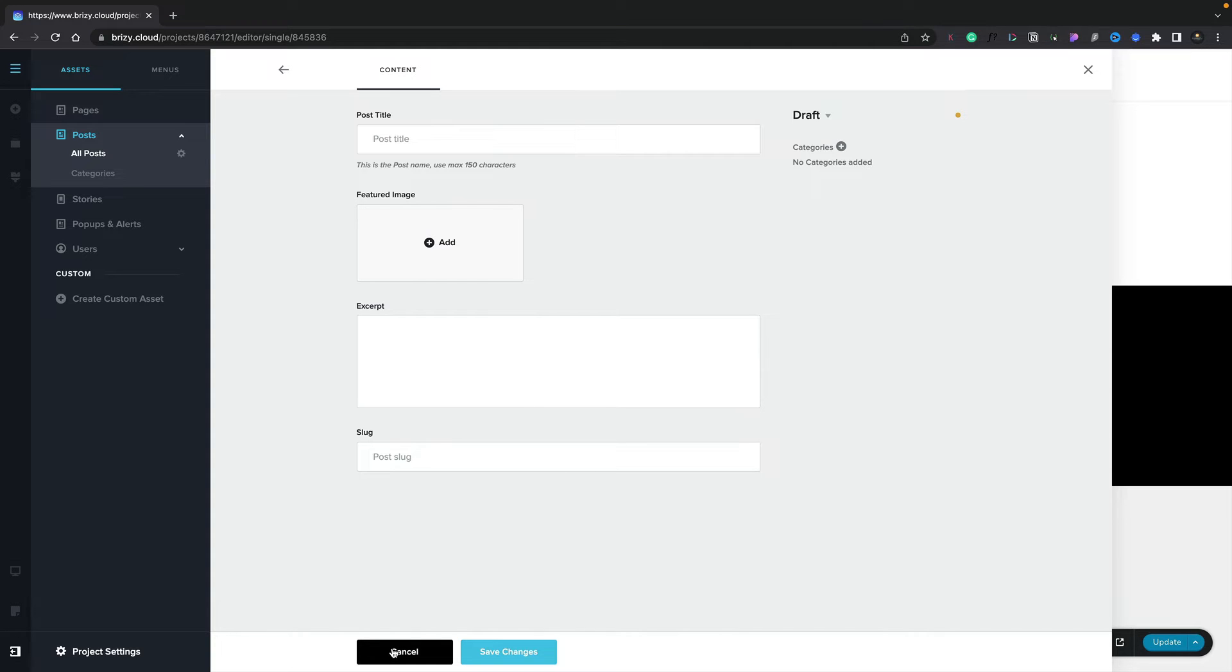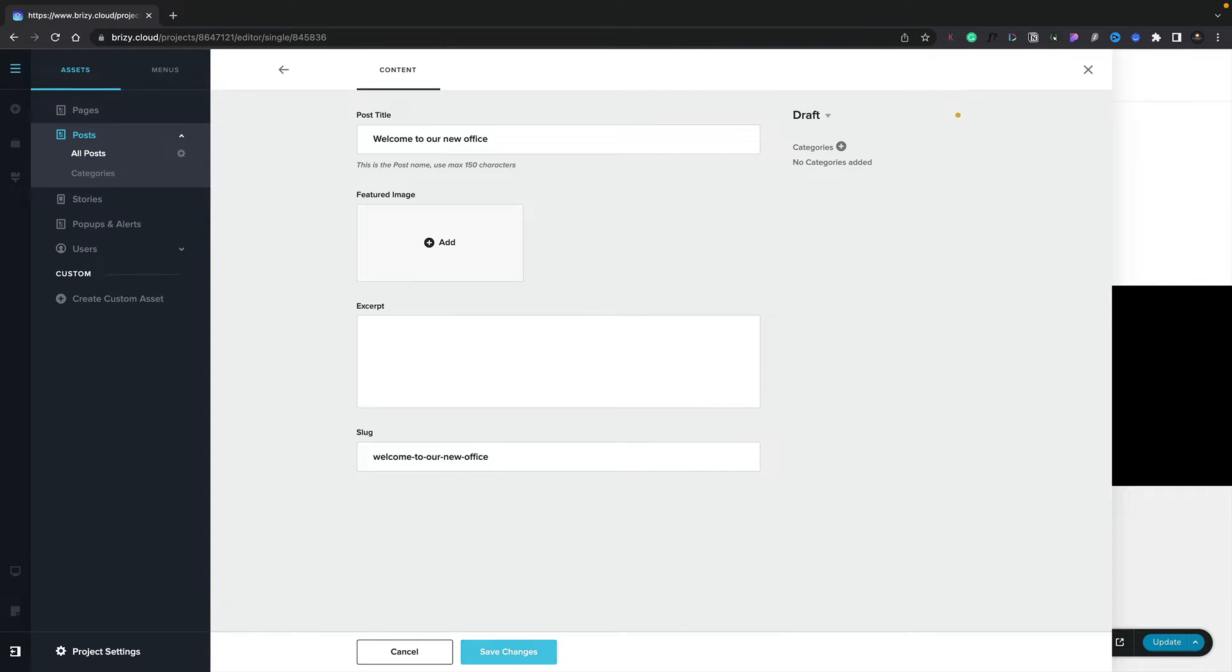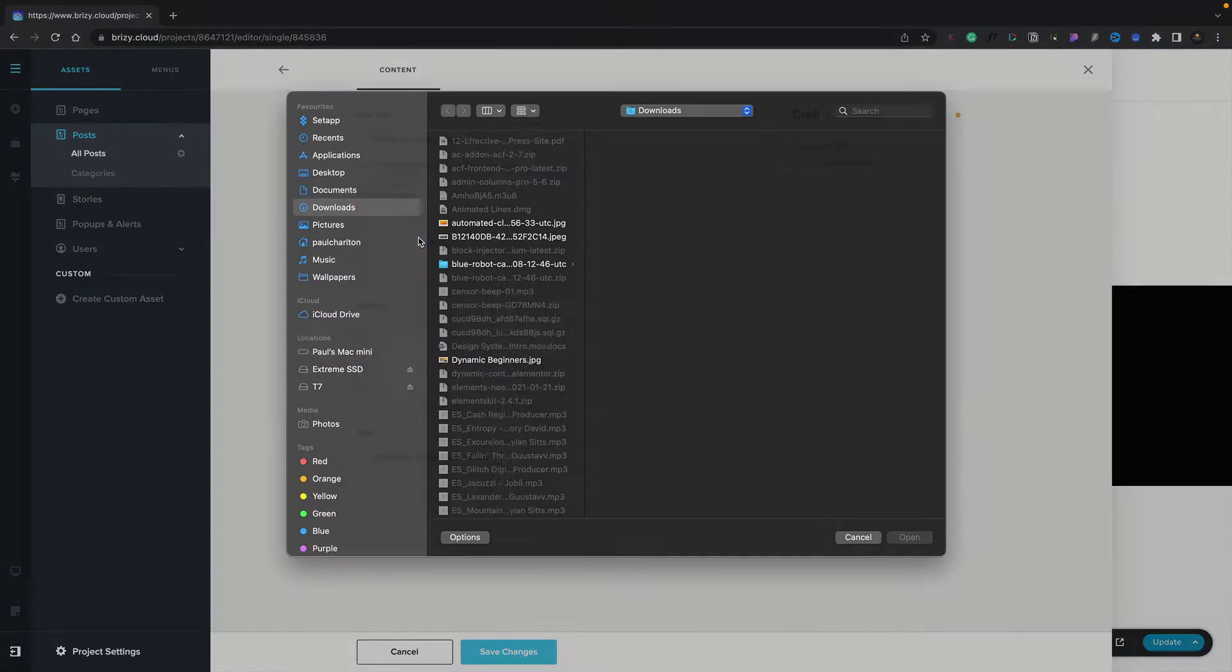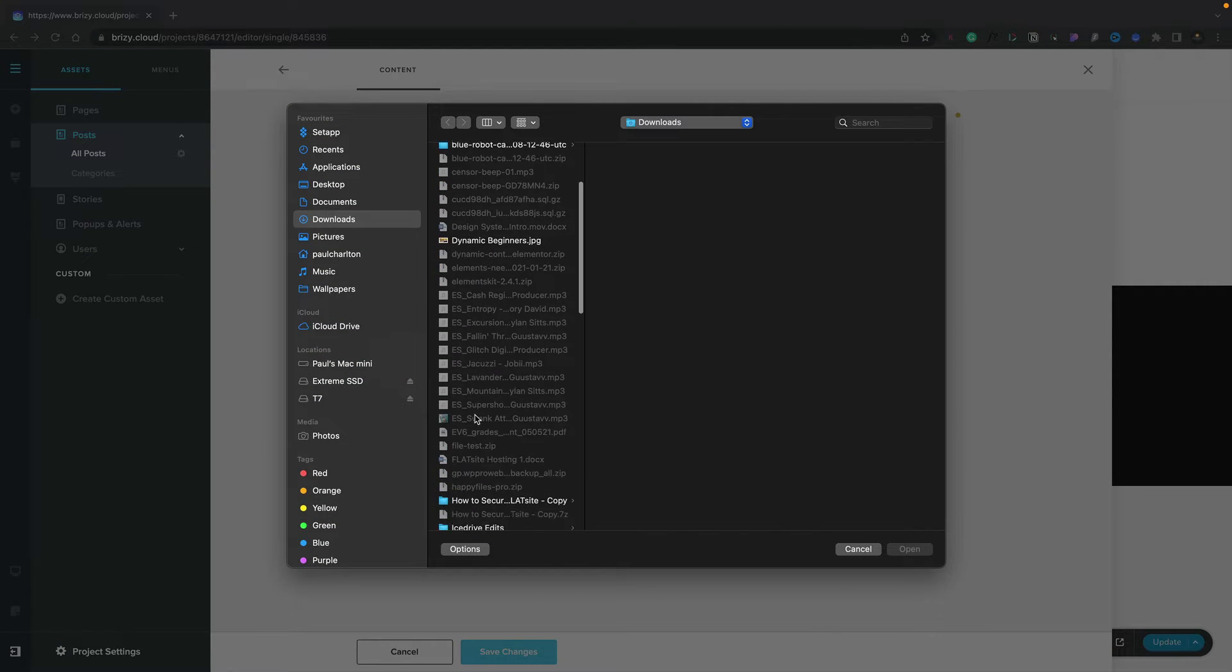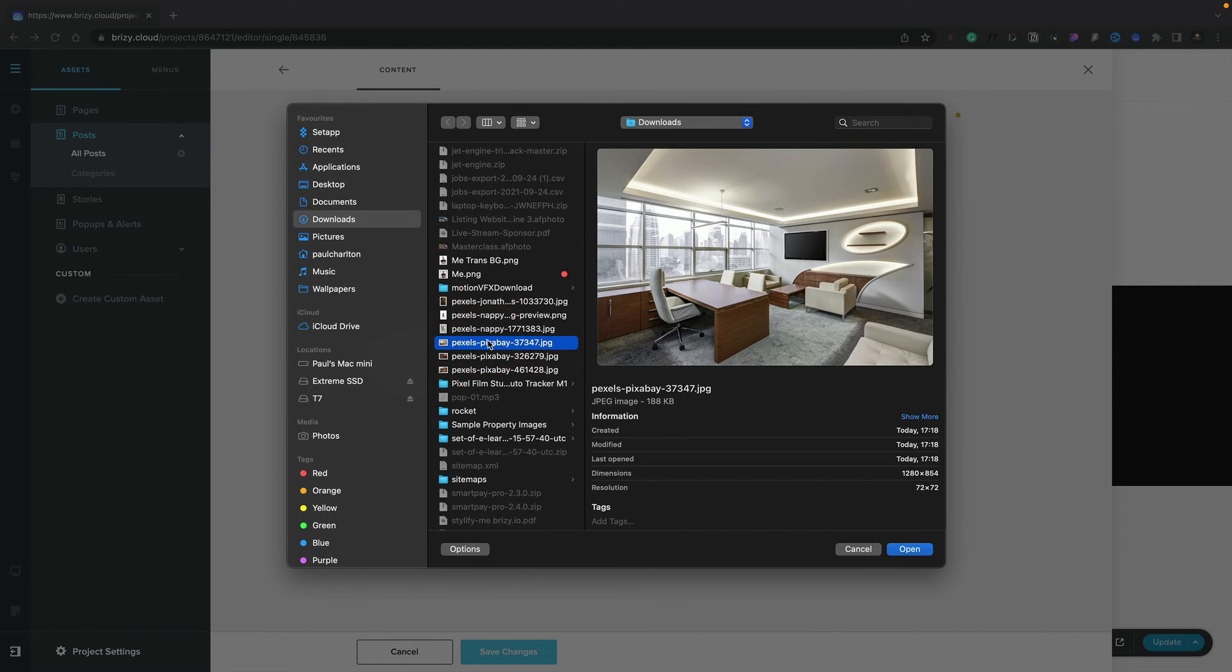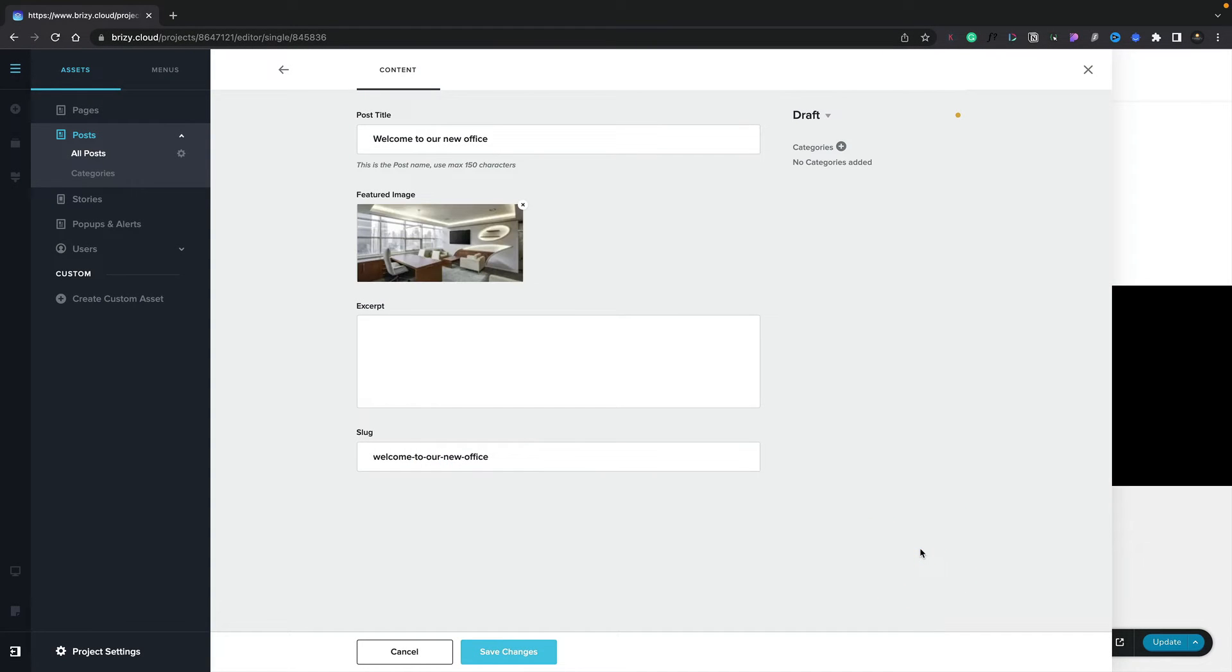This allows us to insert some basic information. We've got a post title, so let's go ahead and give our new post a title. Next up, we've got the featured image. Let's just click to add a new image in. I'm going to select an image now from my Downloads folder. This one looks pretty good. We'll open that.